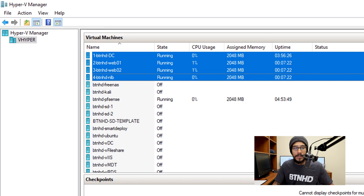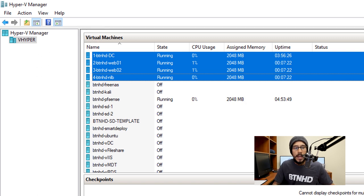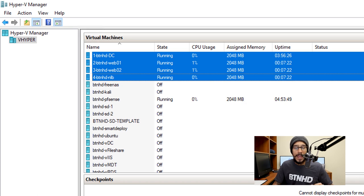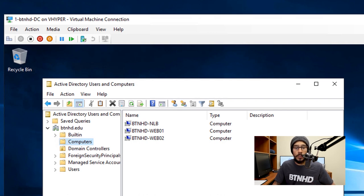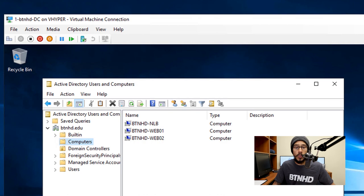Now within my Hyper-V environment I have four machines: I have my DC, I have Web 01, Web 02, and I have my NLB server. All the machines are part of my Active Directory. I joined them with my domain and they all live within the computer OU.